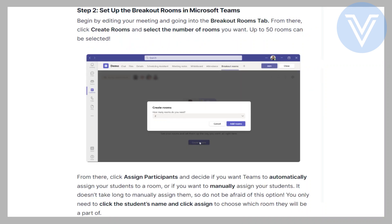Begin by editing your meeting and going into the breakout rooms tab. From there, click Create Rooms and select the number of rooms you want — up to 50 rooms can be selected.